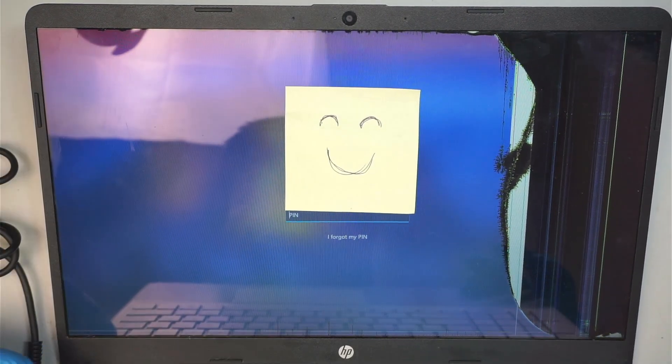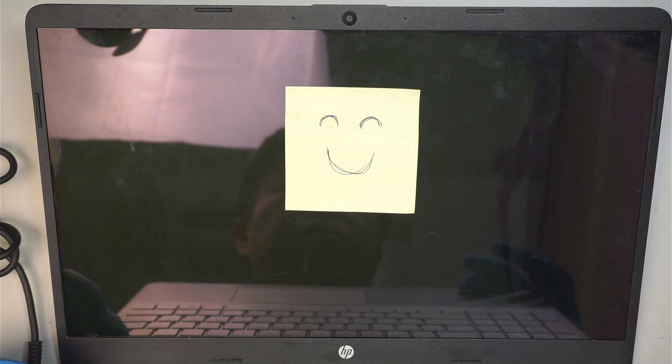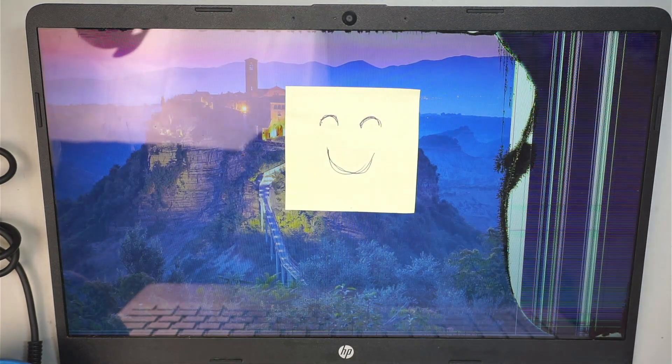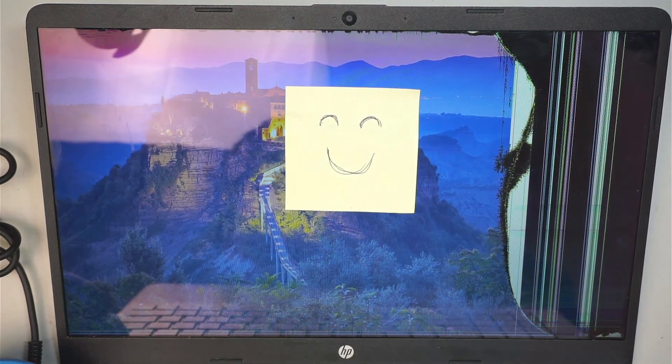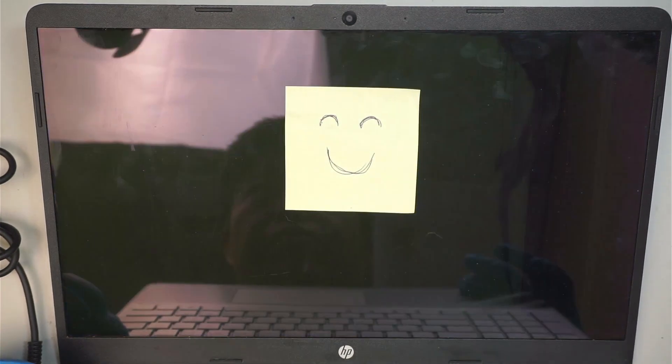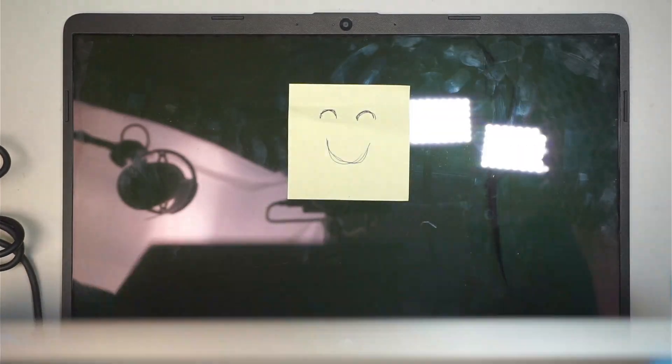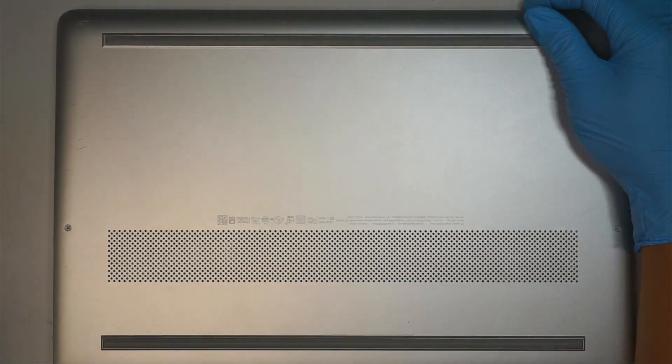I'm going to press and hold the power button until the computer shuts off. I'll go ahead and disconnect the cable.